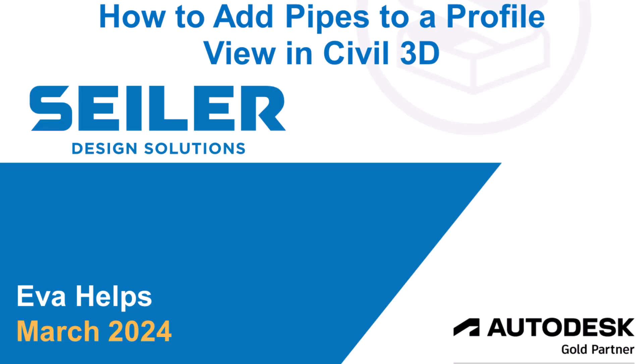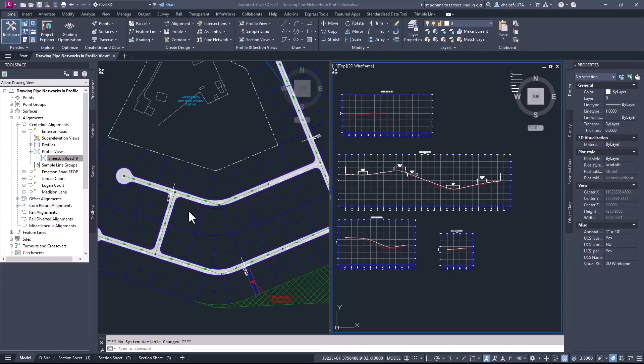Hello, my name is Eva Helps with Seiler Design Solutions and welcome to today's quick tutorial on how to add pipes to a profile view in Civil 3D. This video is going to show you how to add pipes and parts to an existing profile view, how to create a profile view using pipes and parts in a pipe network, and also where you can go to edit those pipes and parts inside that profile view once they're already in there.